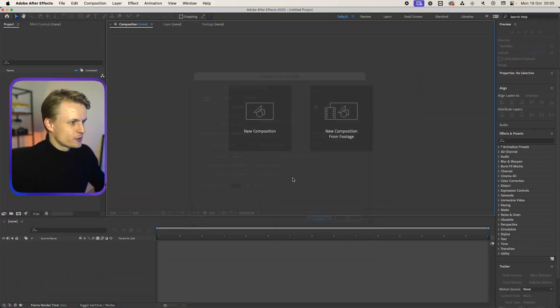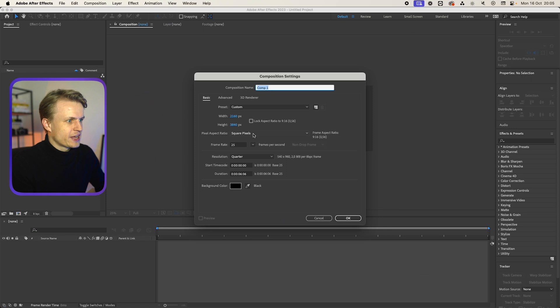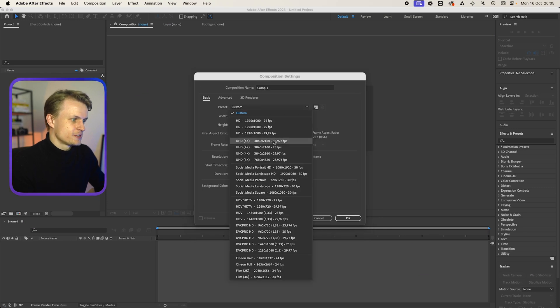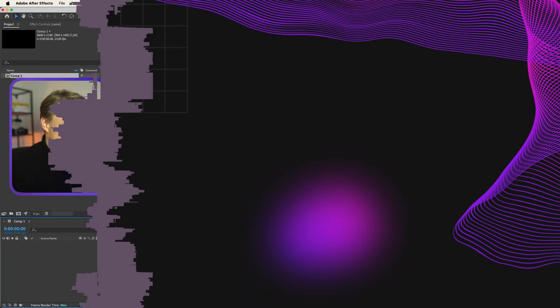Like always, we'll create a new composition — 4K, 25 frames per second. There's one important thing before we start: thanks for all the comments, likes, and views. It has been amazing. I will definitely keep creating these videos, but I also really enjoy hearing the feedback. Back to After Effects.